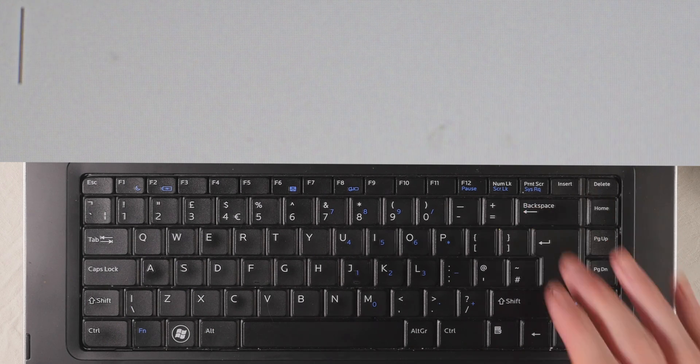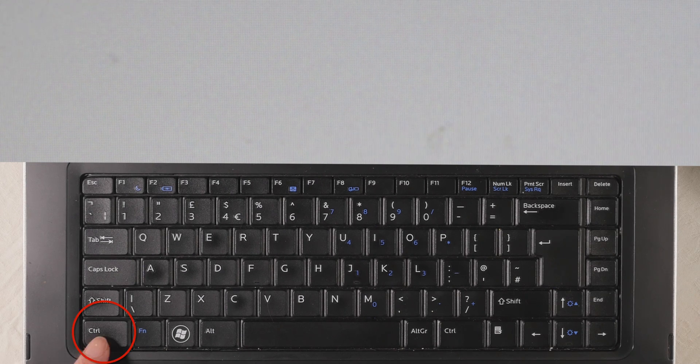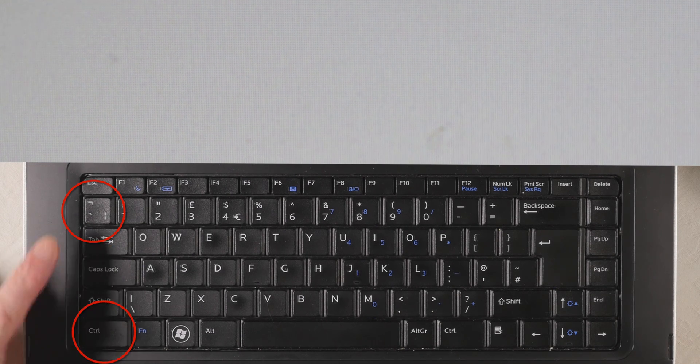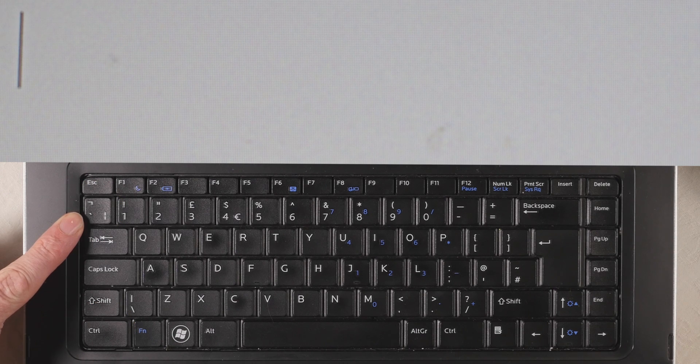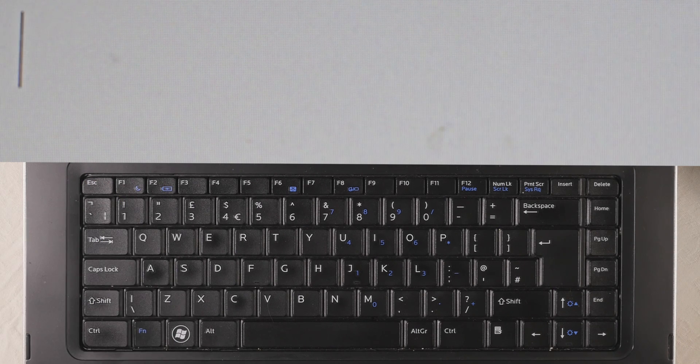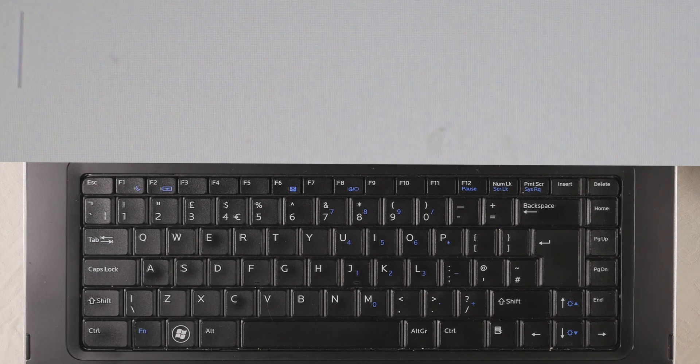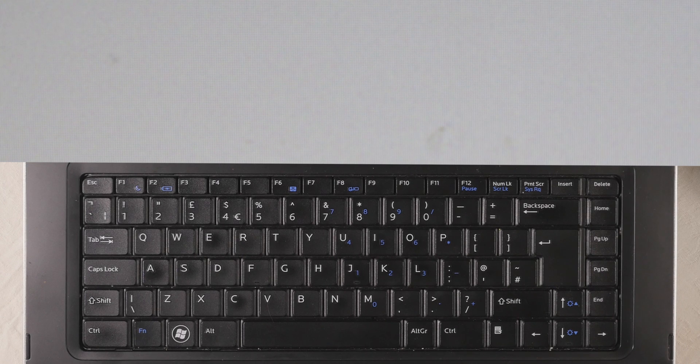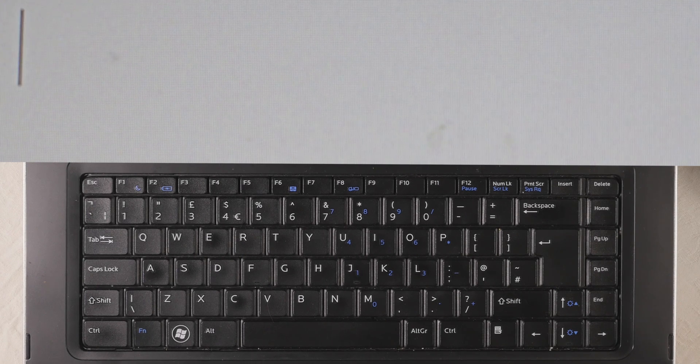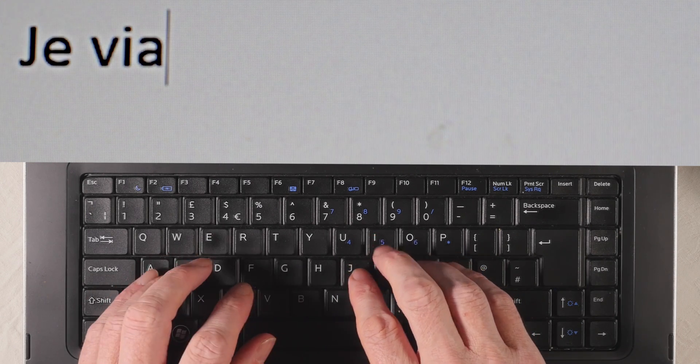Next comes the accent grave. In this case, we're going to need to press the CTRL key and the grave key. So let's consider the preposition à, as in the expression je vais à Paris. So we're going to type je vais.